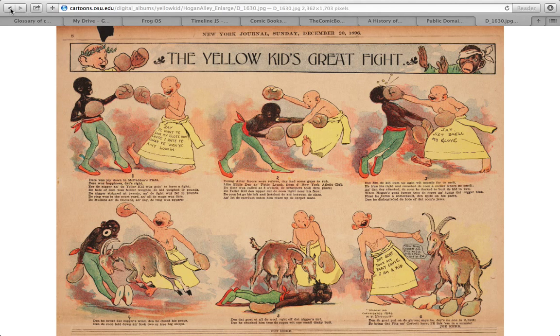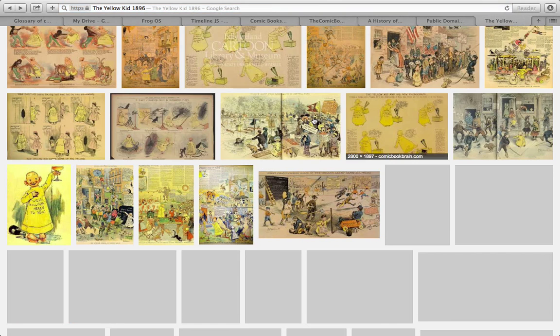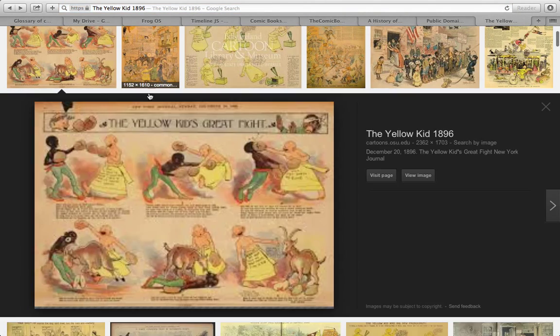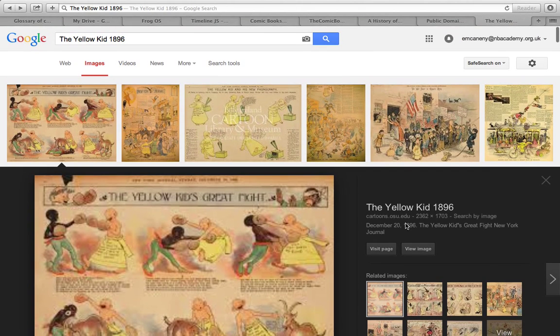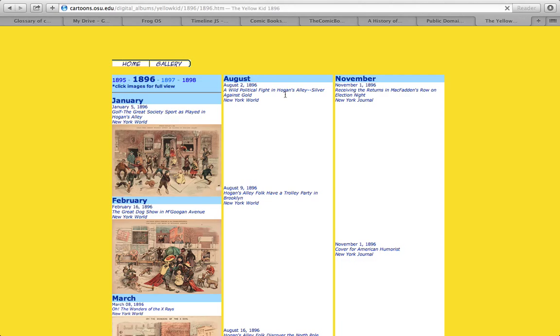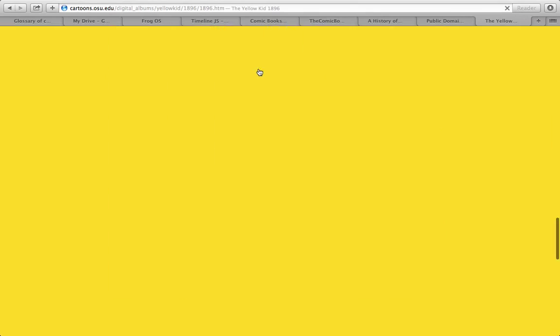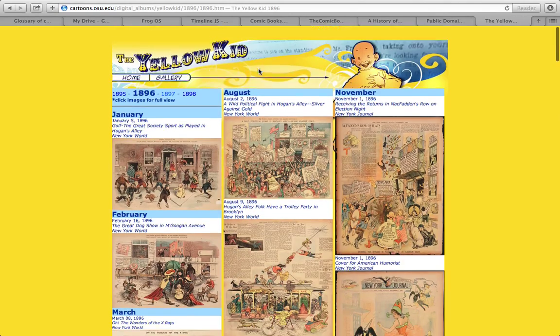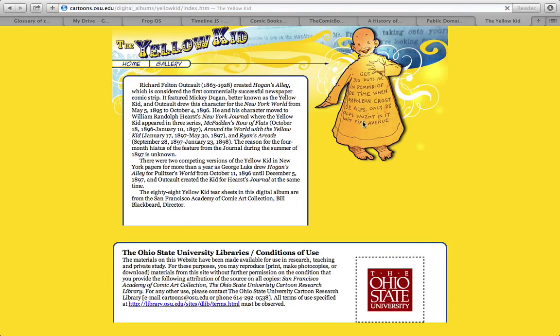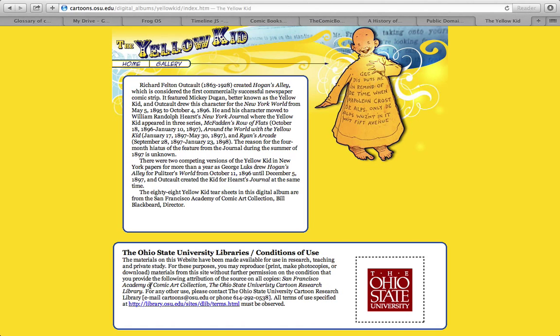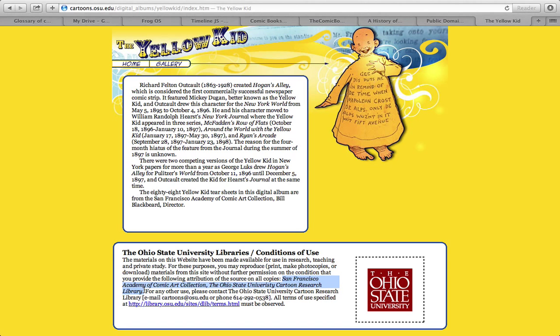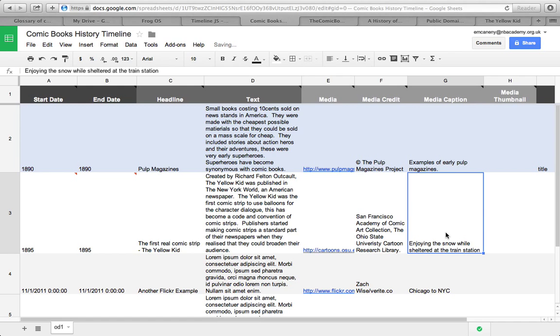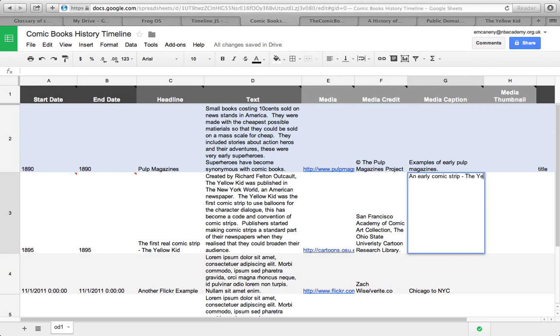Find my media credit. Not on that page. Let's go to the home page of this website and find the credit. For purposes you may reproduce materials from this site without permission on the condition that you provide the following attribution to all sources. So I'm going to copy and paste that because that is the site copy. And then the early comic strip, The Yellow Kid.